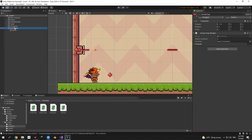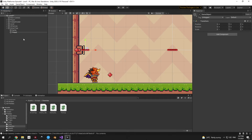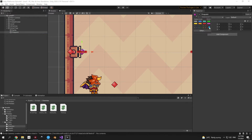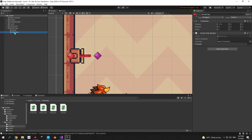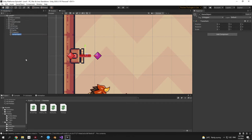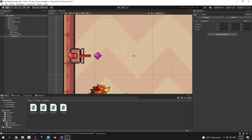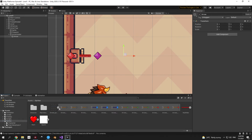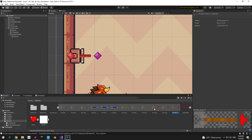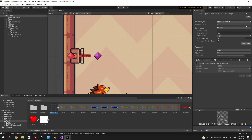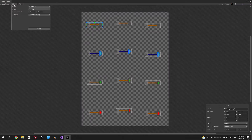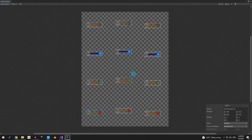We still need the EnemyProjectile script. Create another child object called 'firepoint', select a gizmo, and drag it to the side so there's distance between the trap and the firepoint. Drag the firepoint into the firepoint field on the arrow trap. Set attack cooldown to 1. Create another child object called 'arrow holder' to keep all the arrows, then right-click it, create empty, and create an arrow object. Drag it to the side and select a sprite — use an arrow sprite sheet with four arrow types.